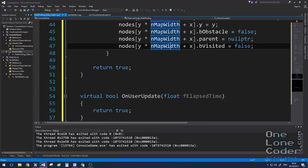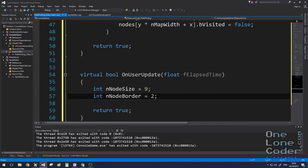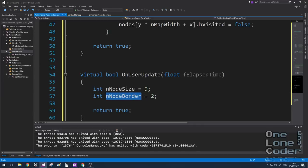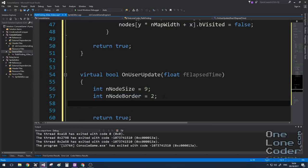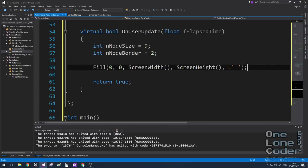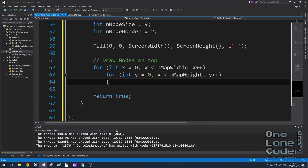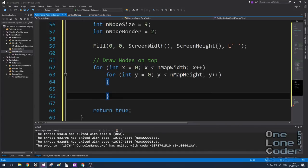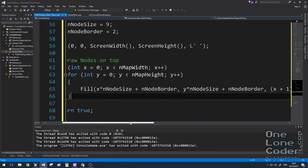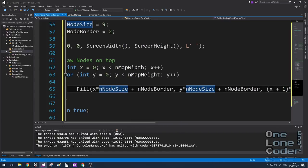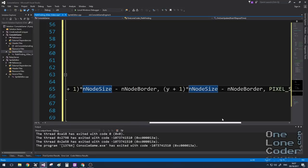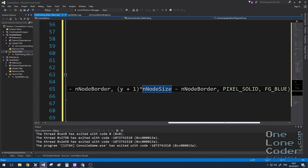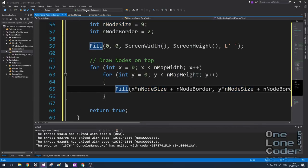Now we've got some nodes, it's time to draw them in the onUserUpdate function. I add node size and node border variables for aesthetics — node size is the pitch between nodes, and node border is how many pixels not to draw around the edge, making them look like floating islands. After clearing the screen, a simple nested for loop draws a rectangle for each node, calculating top-left and bottom-right coordinates including the border, drawn as a blue rectangle.